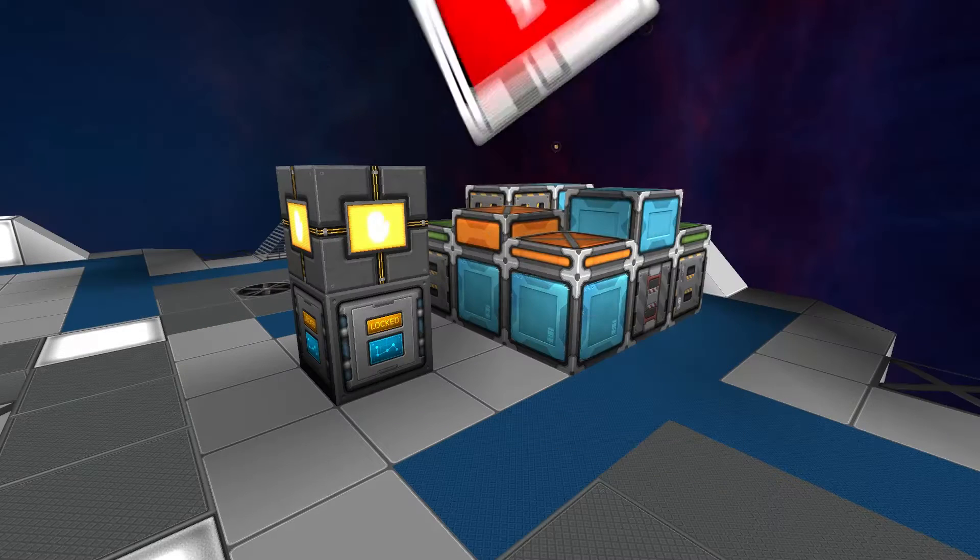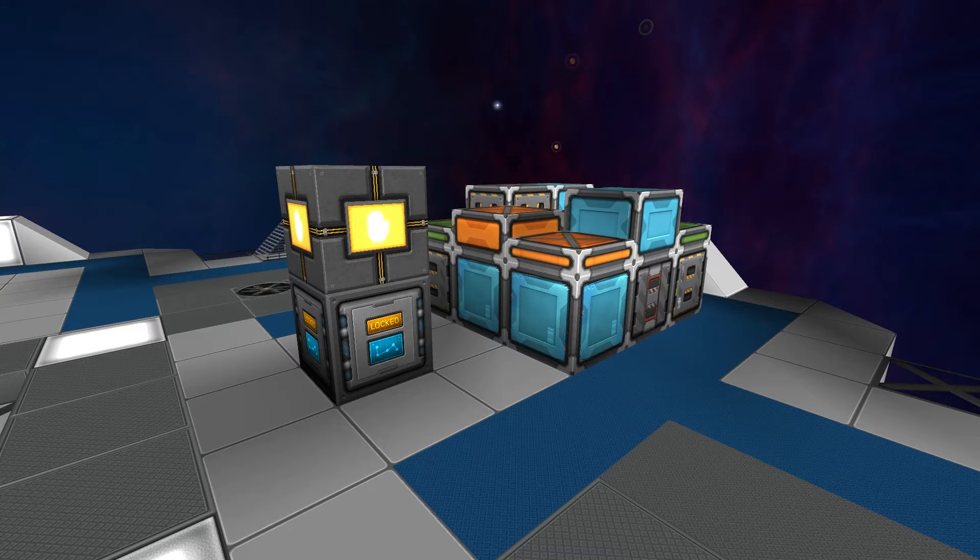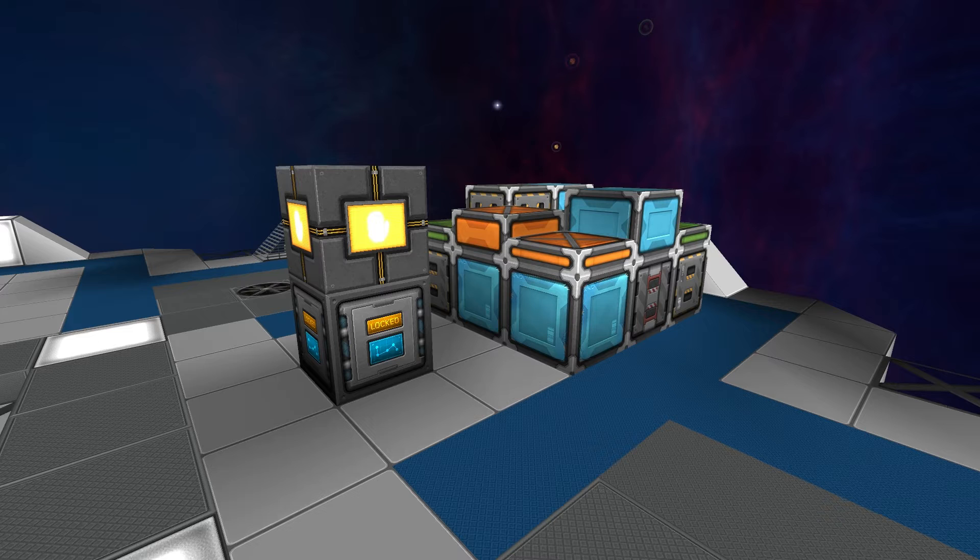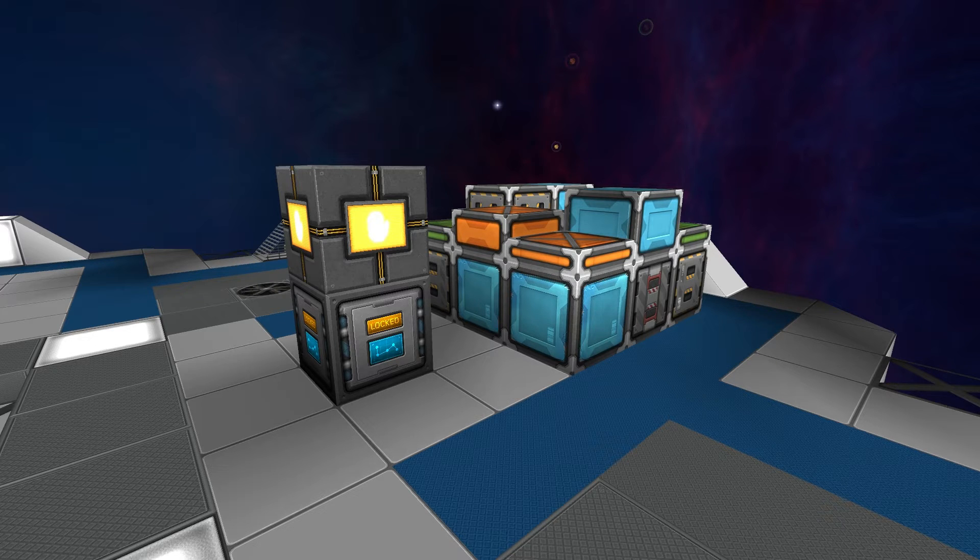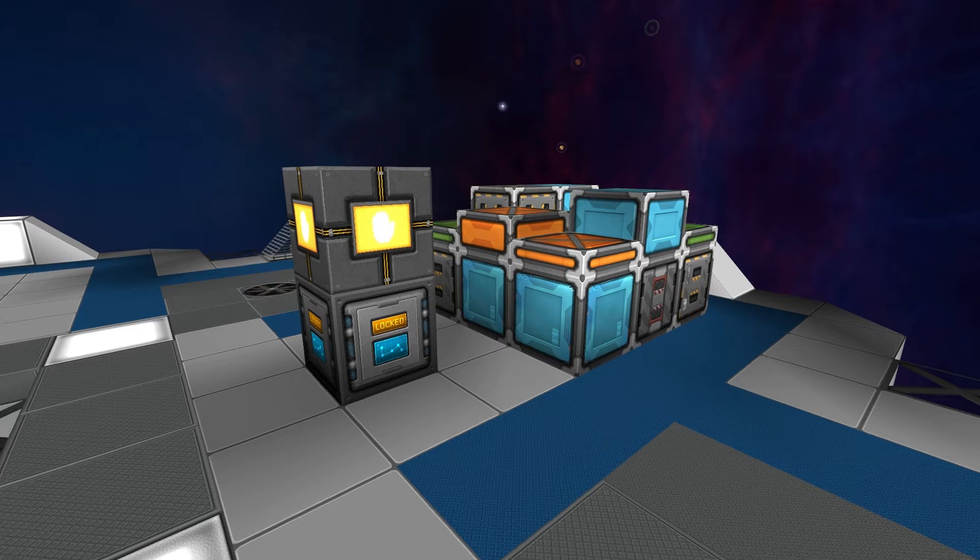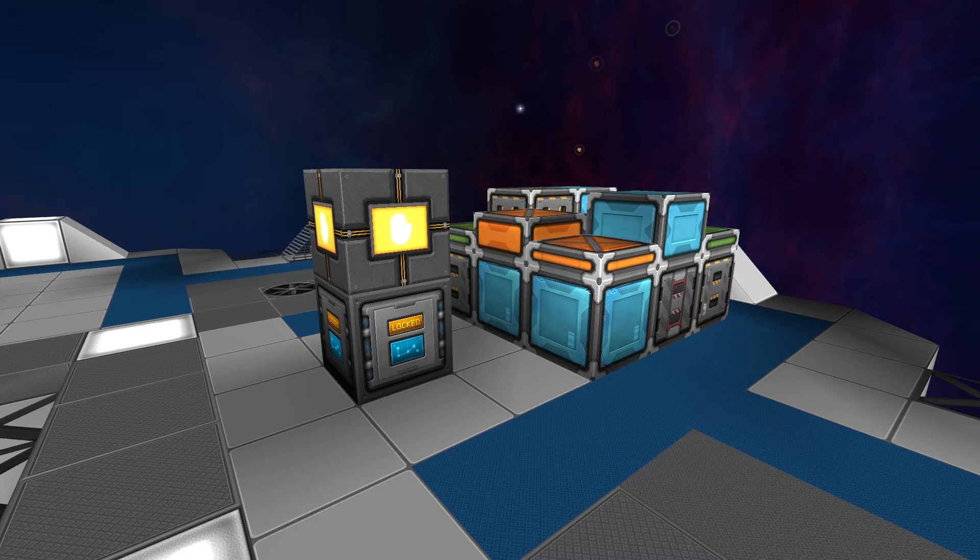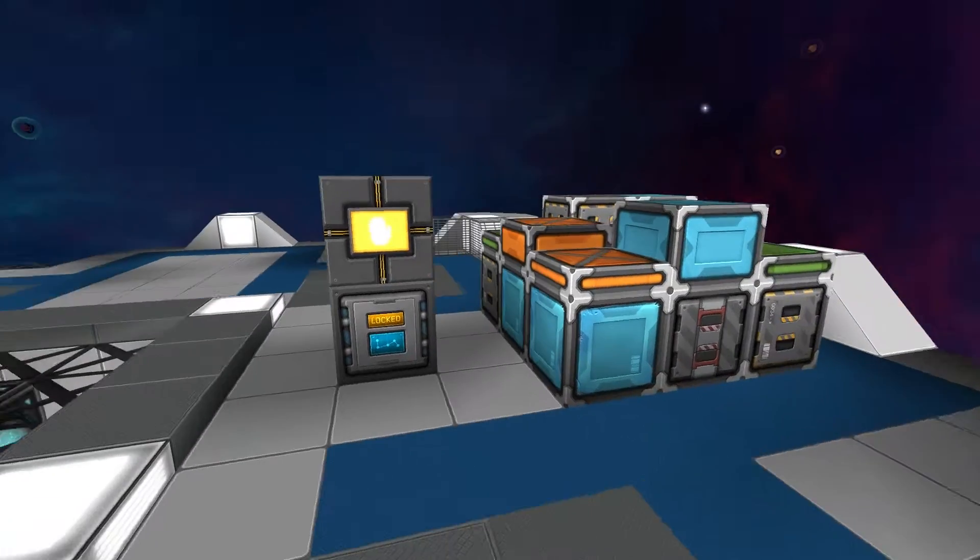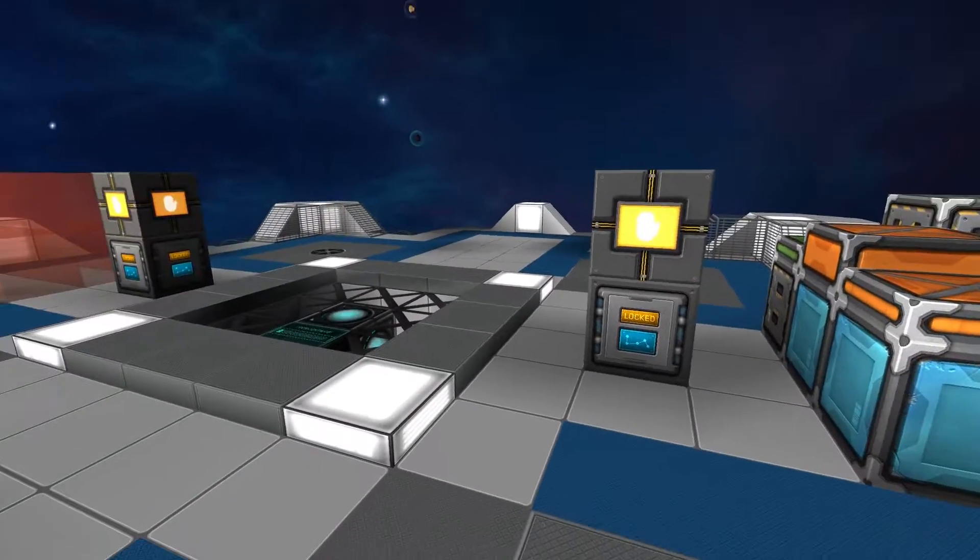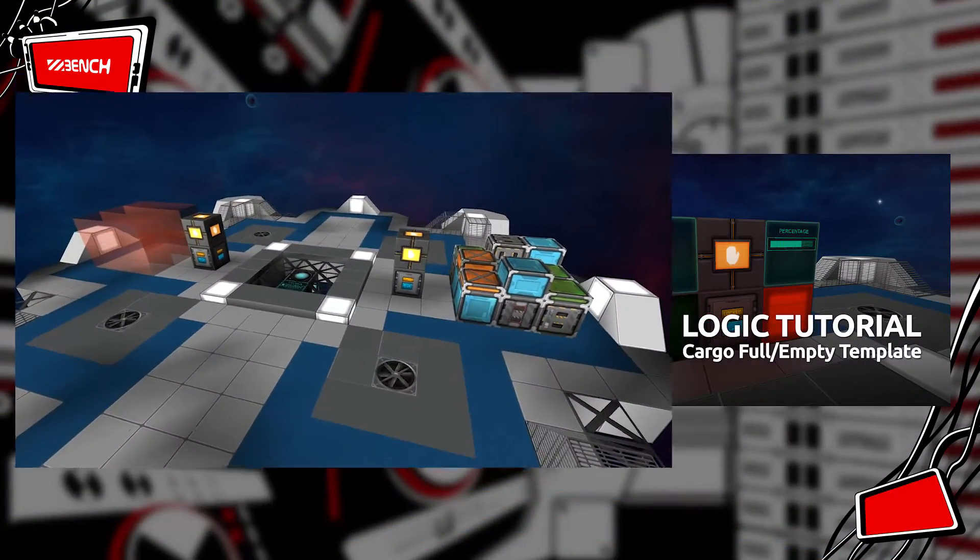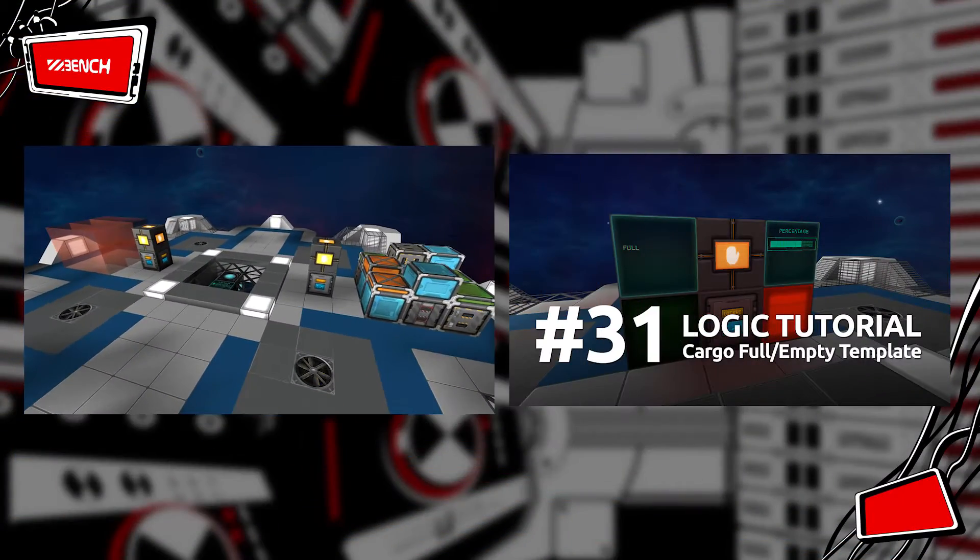Yes, my name is Ben, channel welcome back to another StarMade logic tutorial. In this episode we're going to be building ourselves a handy little sensor template that we can use to easily deploy and create circuits that can detect systems, or in this case we'll be demonstrating it with cargo.